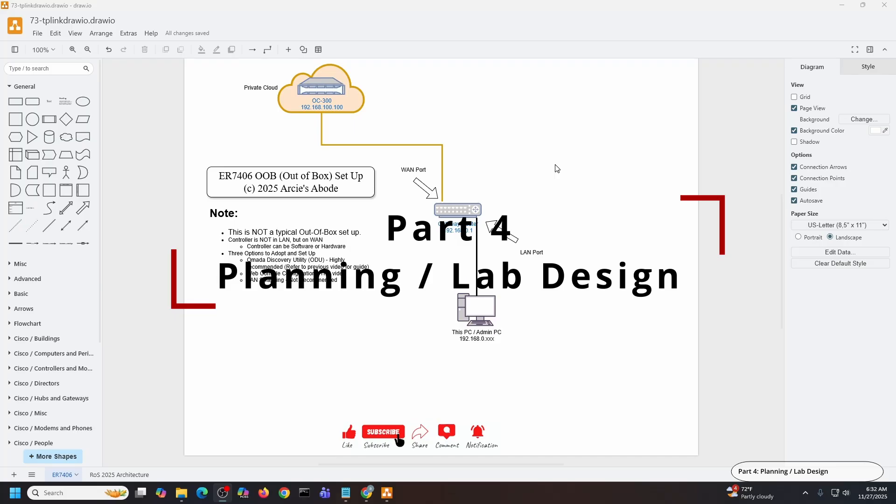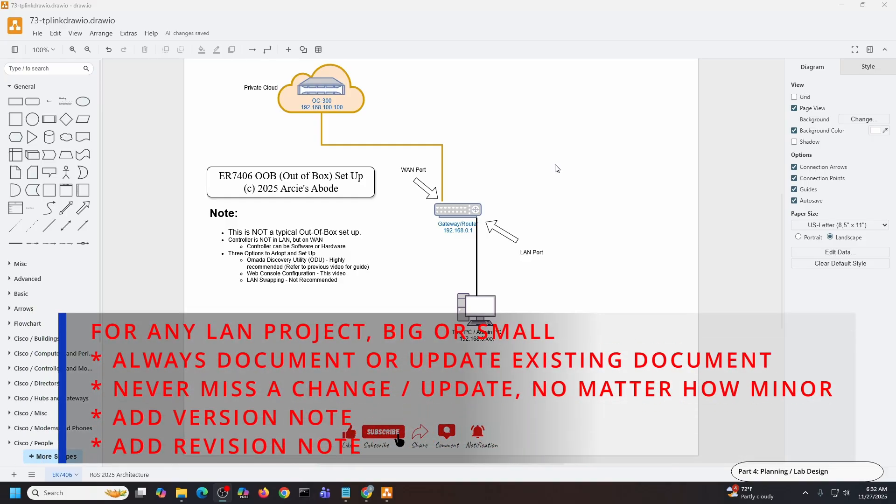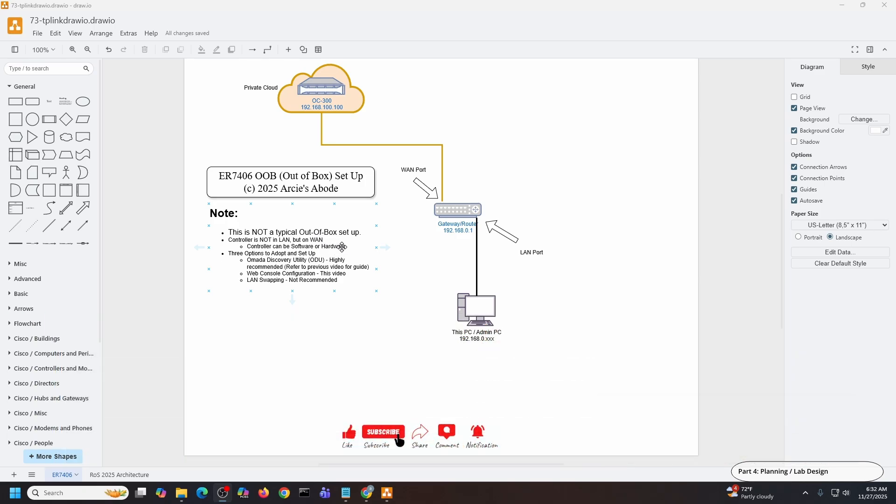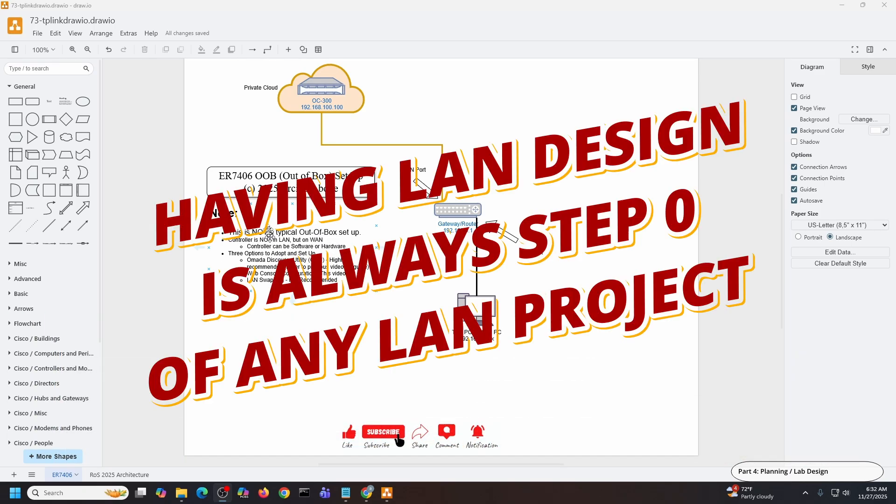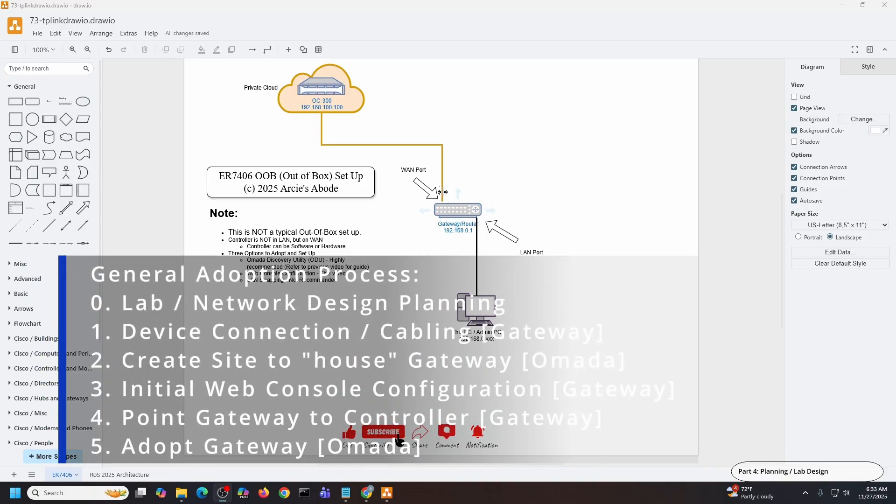So this will be the lab setup. This is how I'm going to set up the ER7406 for the very first time, and this is an out of the box setup. One thing I would like to emphasize in this diagram is that this is not a typical out of the box setup, and the reason why I say that is because the controller, in this particular case a hardware controller OC300, is in the wide area network.